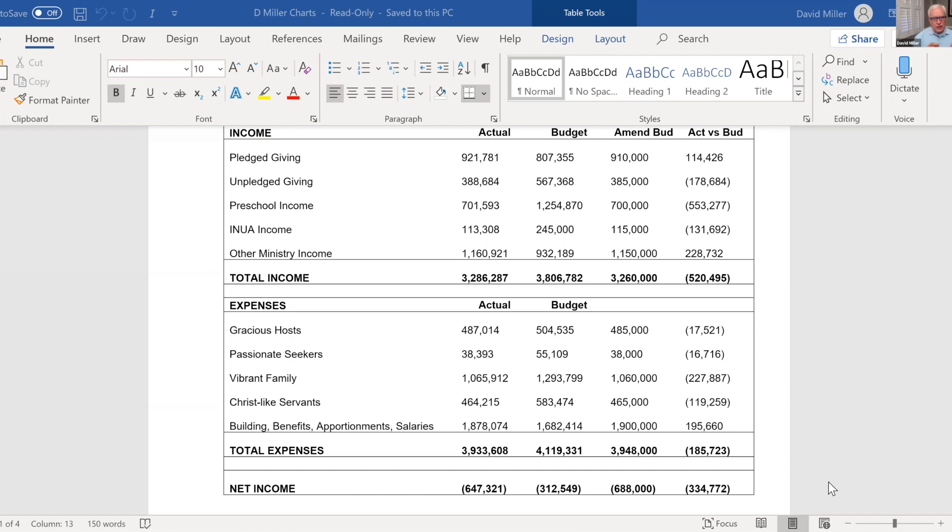You'll see unpledged giving is behind. This is the offering plate on Sunday. So naturally, since we haven't been in person, this would be affected. Now, the interesting thing is you'll see on this category, actual budget, budget, and then amended budget.